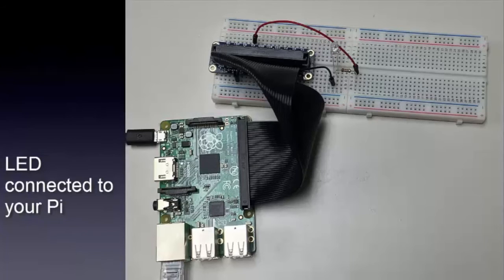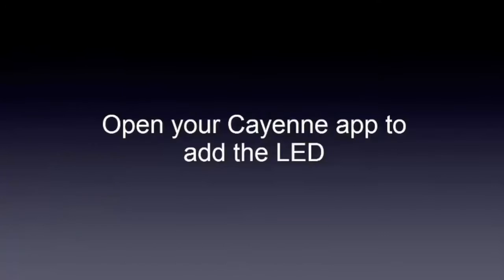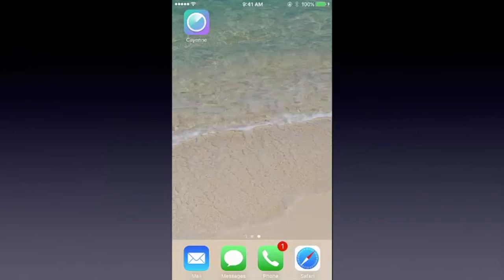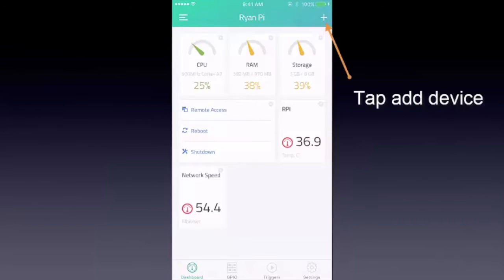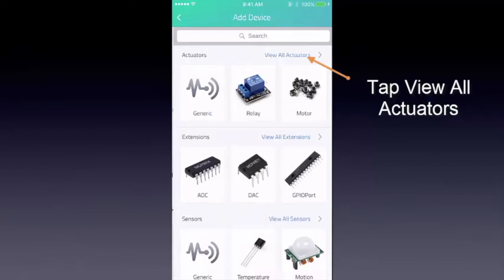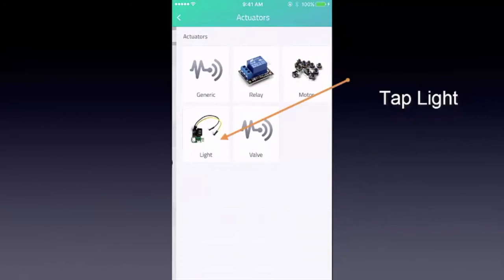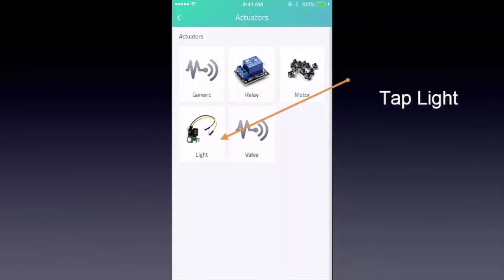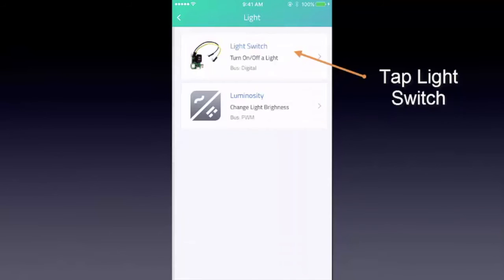Here you'll see a visual of an LED connected to your Pi. Now open your Kyan app to add the LED light. Go to your Kyan app, tap Add Device, tap View All Actuators, and tap Light.